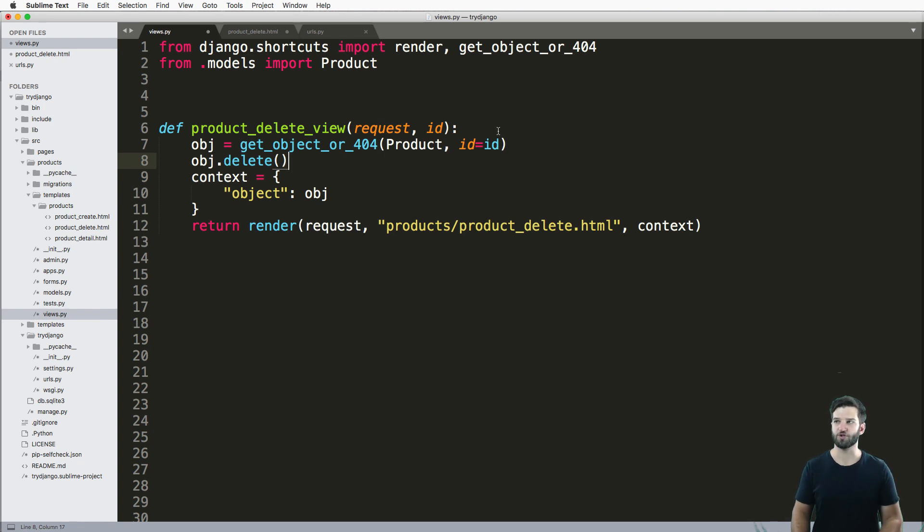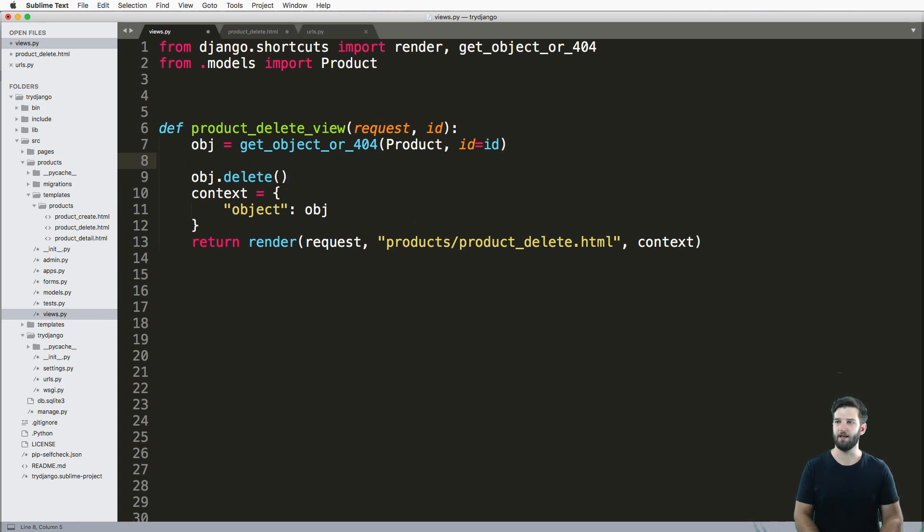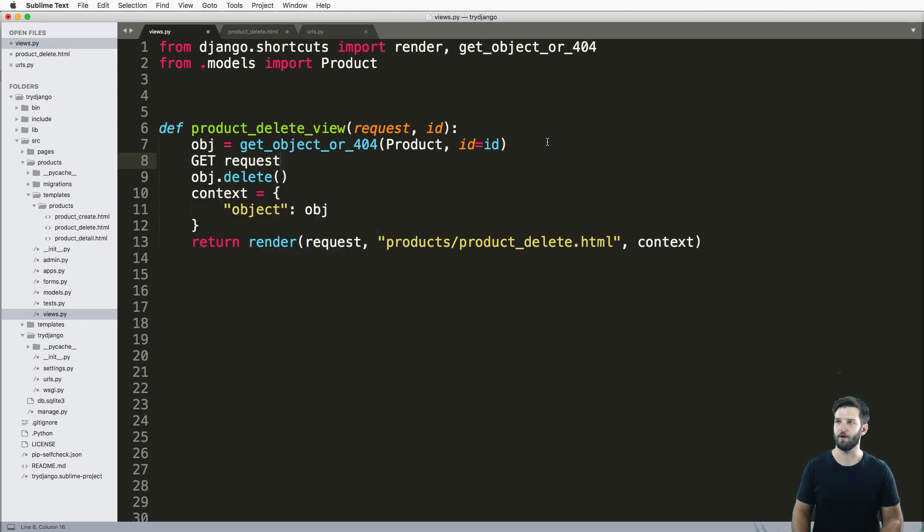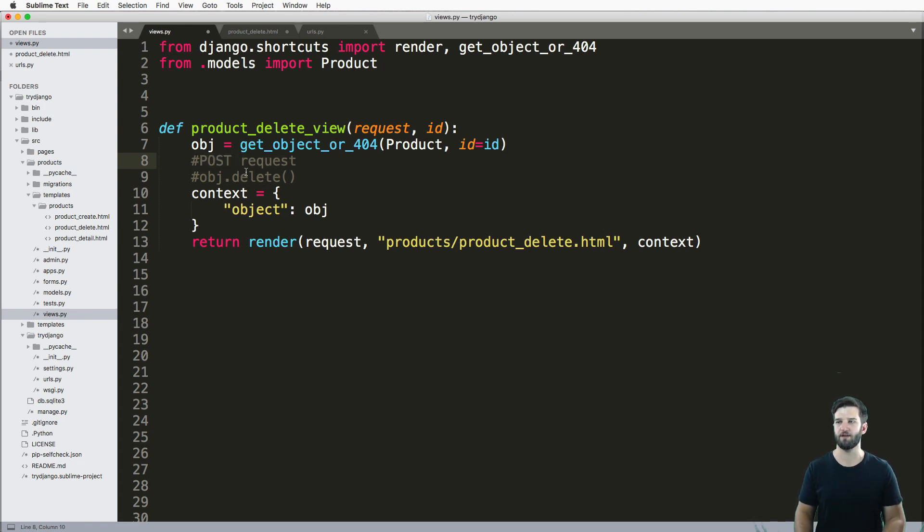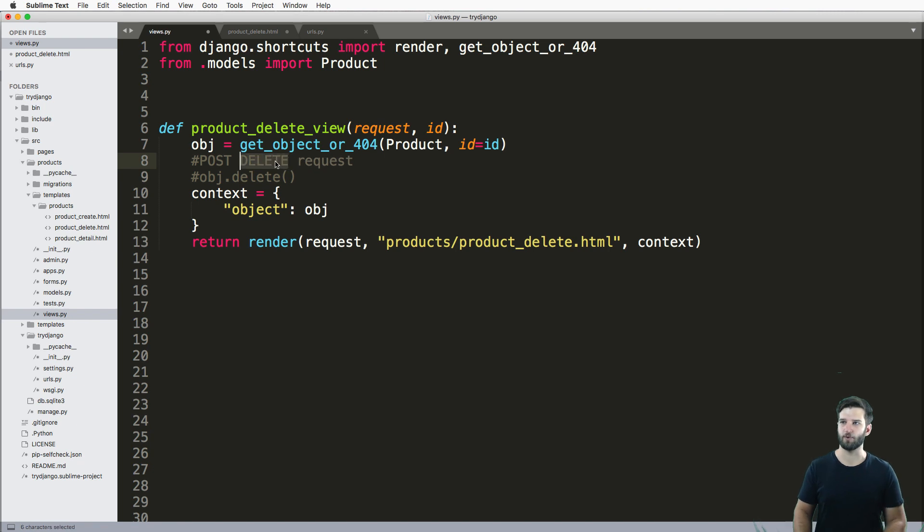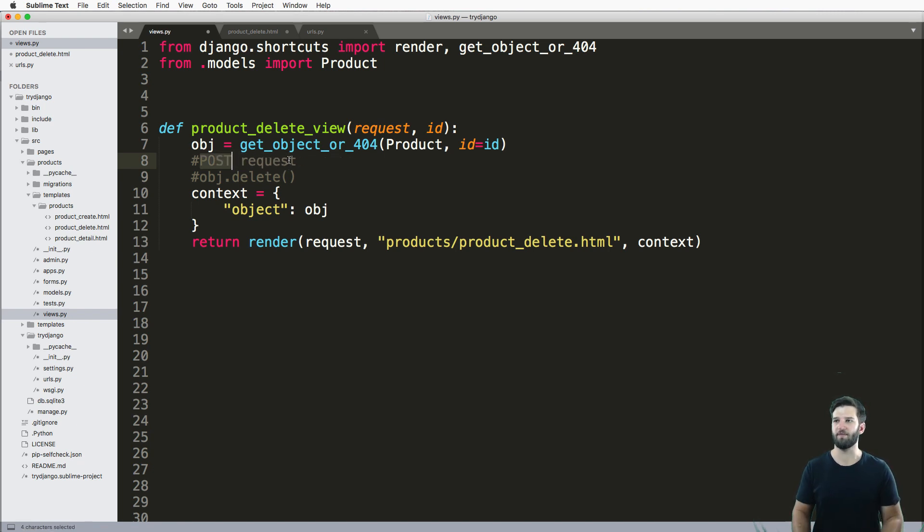But unfortunately, this will happen on what's called a GET request. So we want to avoid that from happening, we want to have it on a confirm POST request. There are other requests, there's something called a DELETE request, but we're going to do it on a POST request to confirm that they actually want to delete this.